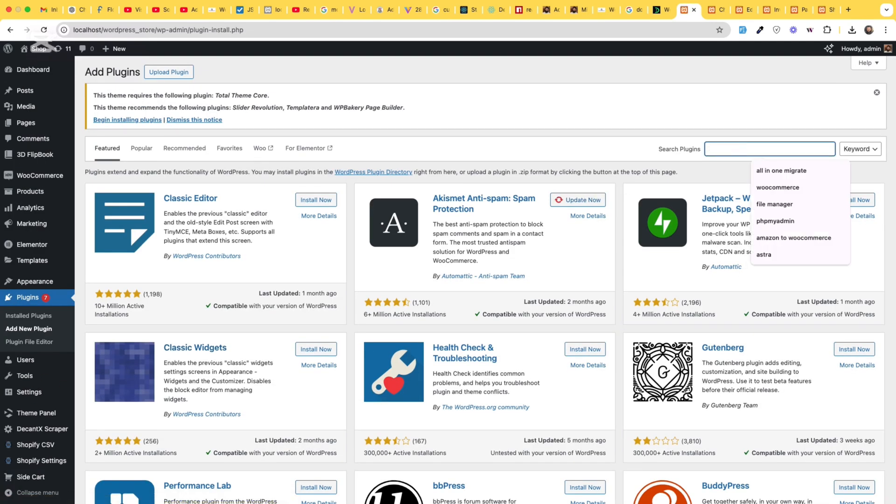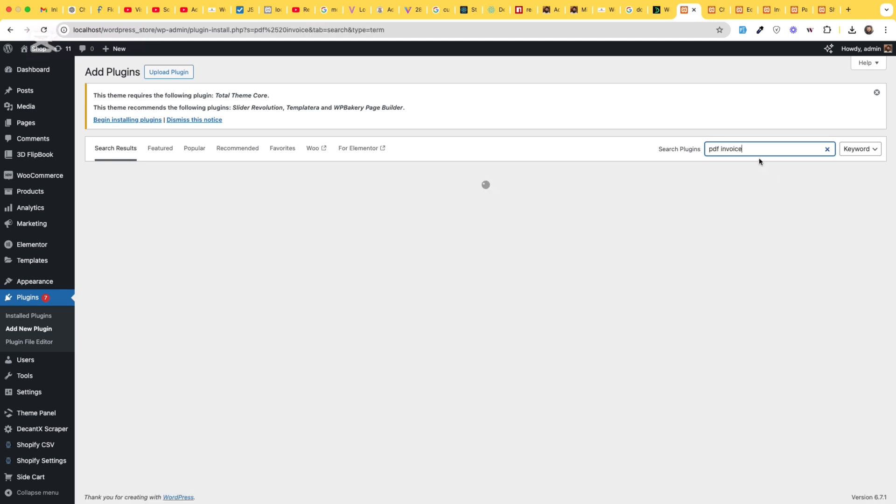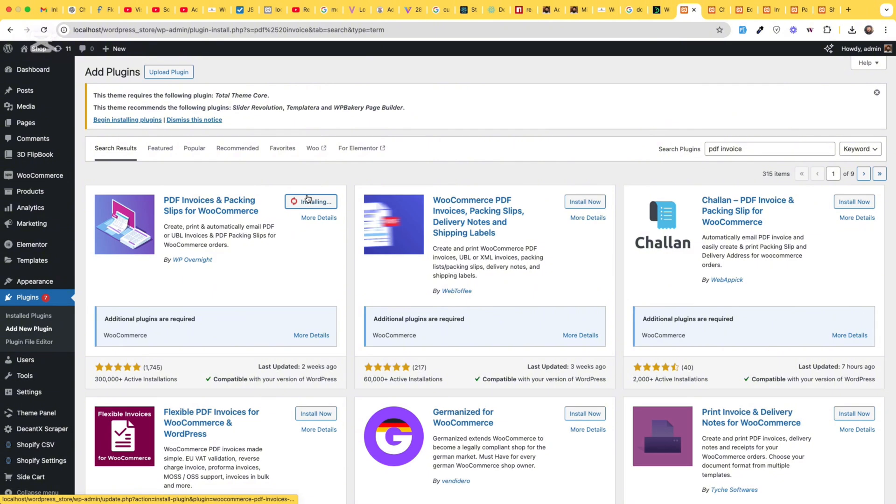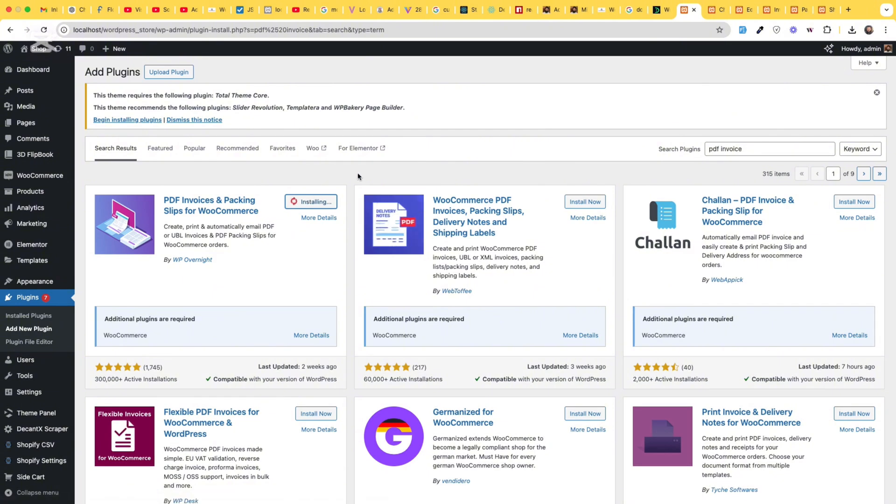Click on add new plugin and search for PDF invoices. And click on install now for the WP overnight plugin. The author name is WP overnight.